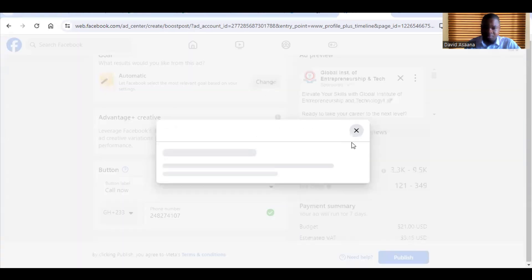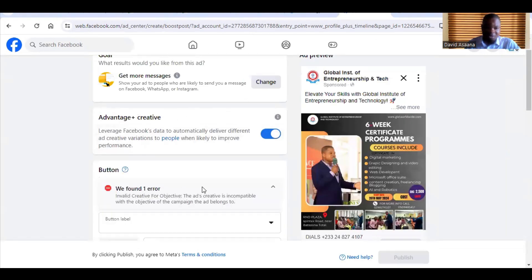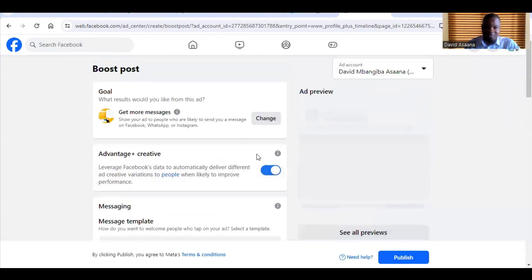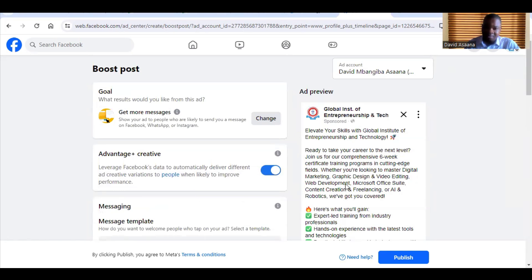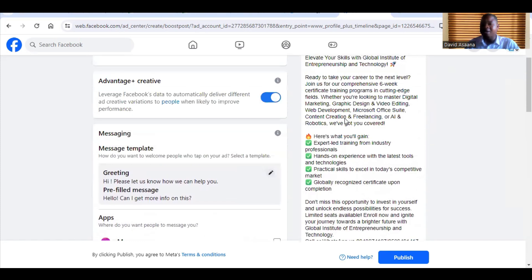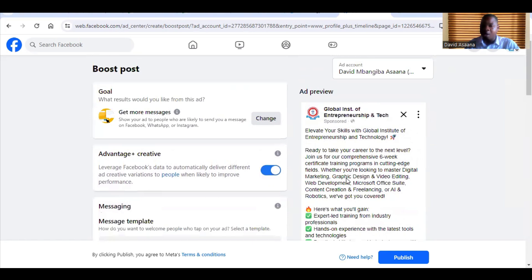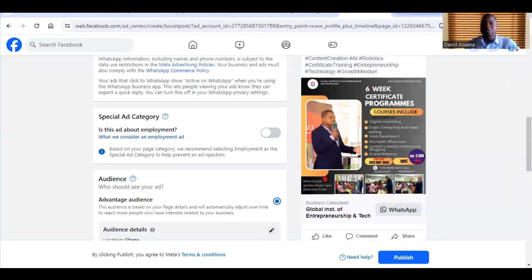Maybe you are trying to run a message-related advert, but in the description you have added a Telegram, WhatsApp, or Instagram profile link. If you add those links in the description, you may get that error. So remove those links from the description. If it's still giving you that error after removing them, then you need to do it through the Ad Manager instead.